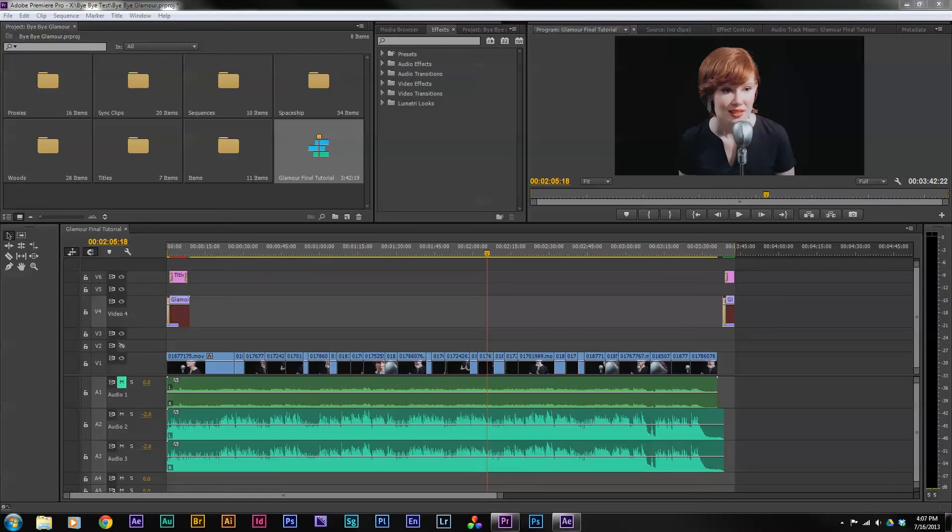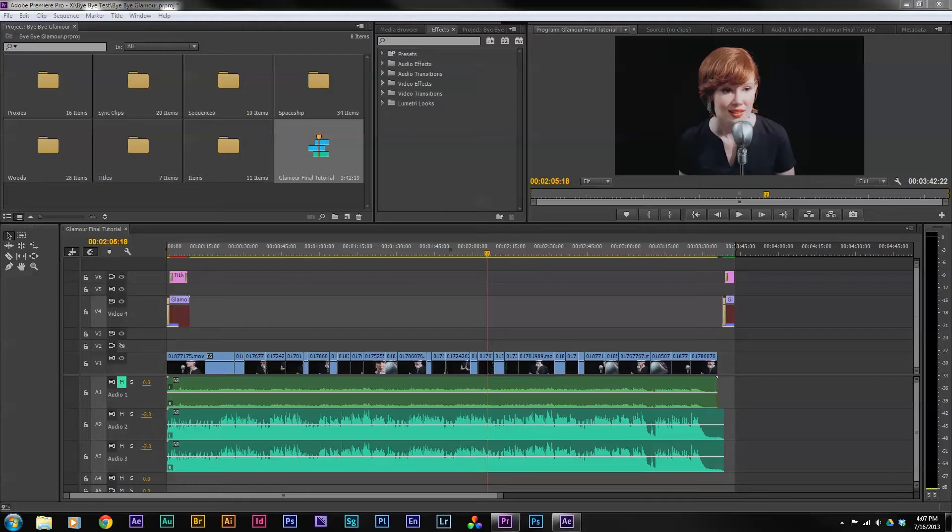Hi everyone, in this tutorial I'm going to show you how to use Adobe Dynamic Link to send a sequence from Adobe Premiere to After Effects.